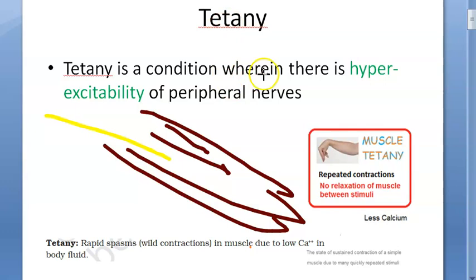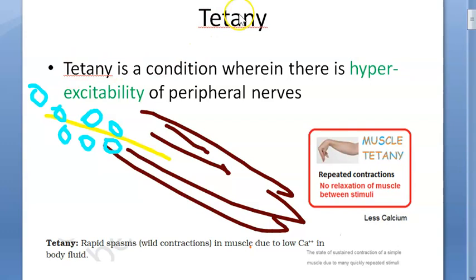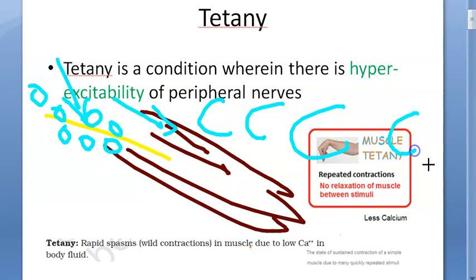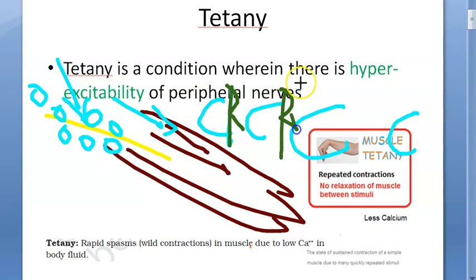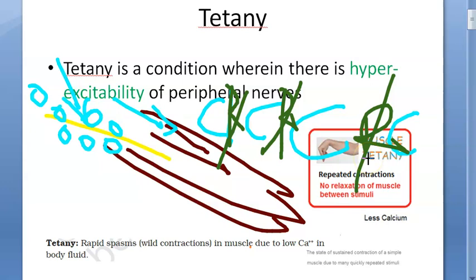What happens is there is hyperexcitability of this nerve — the nerve has more receptors than normal. So the nerve gives stimulus and the muscle goes into contraction again and again — a kind of rapid spasm, wild contractions in the muscle. There is no relaxation happening in between these contractions.